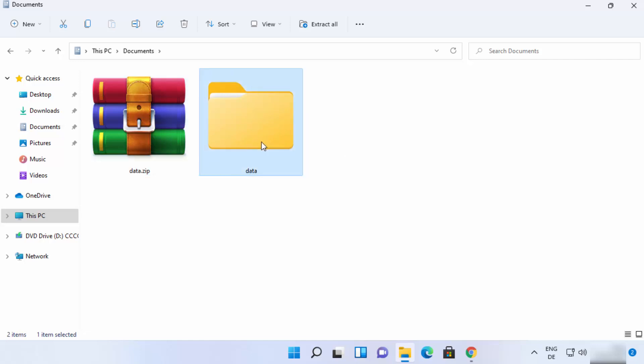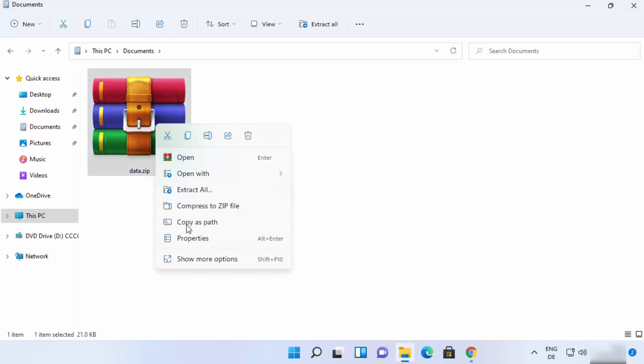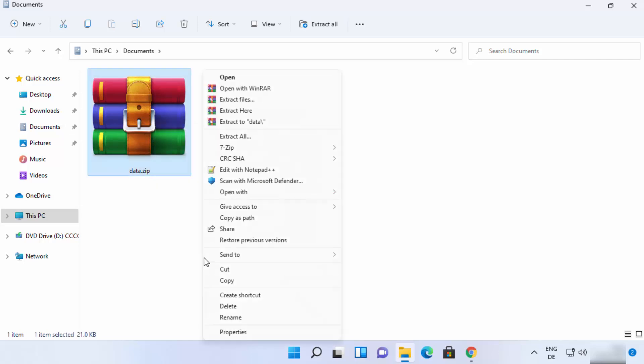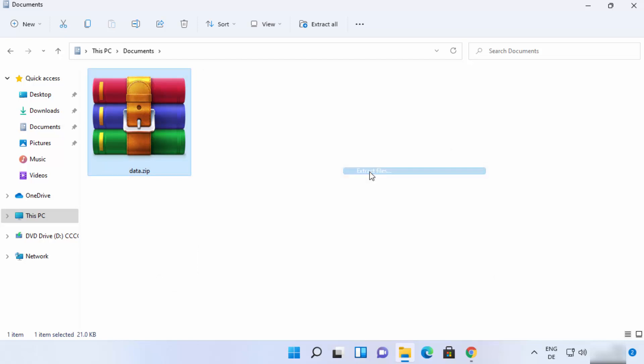Let me delete it once again. And now let me show you if you want to extract it somewhere else how you can do it. So right click once again, show more options, 7-zip and then click on extract files.